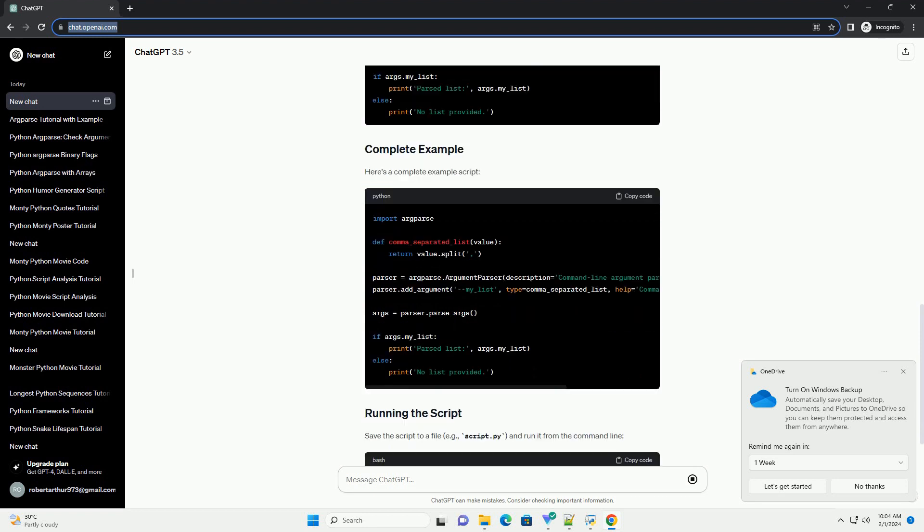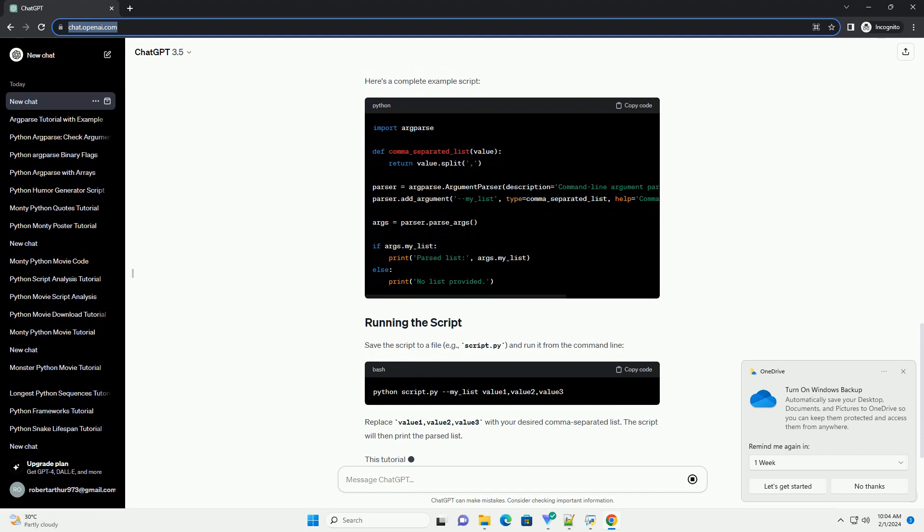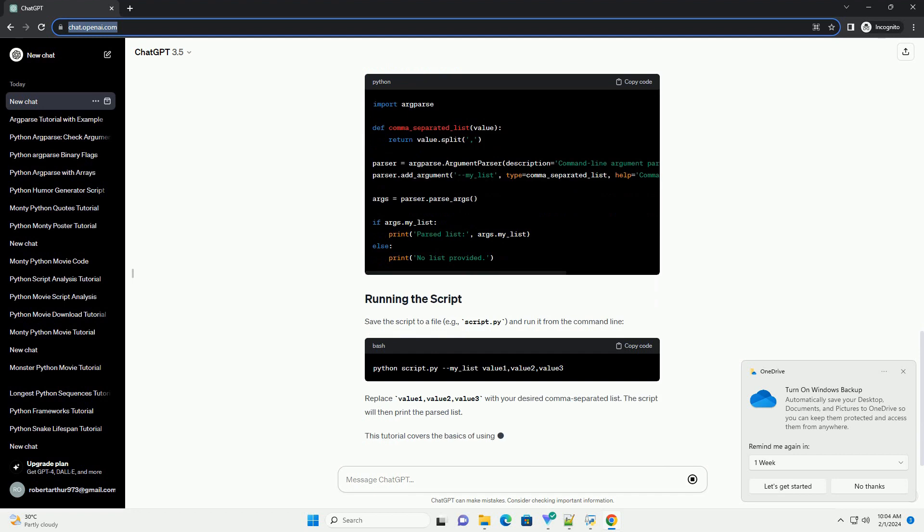Here's a complete example script. Save the script to a file, example_script.py, and run it from the command line.